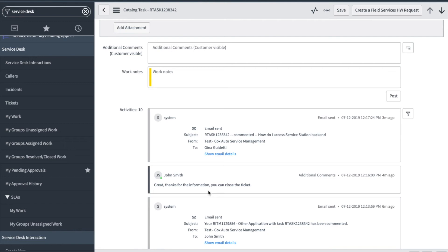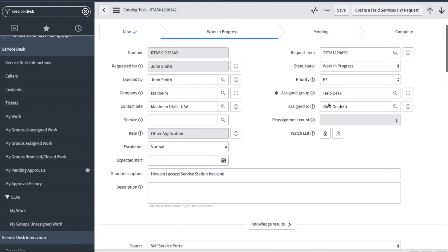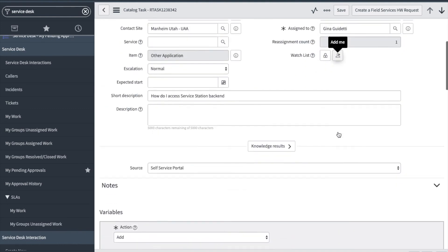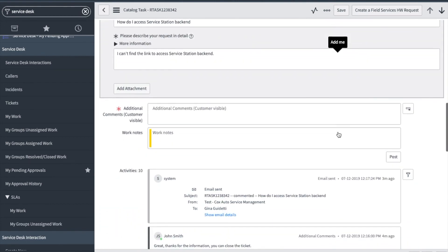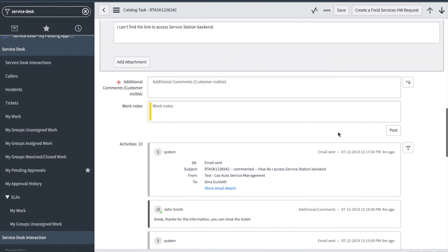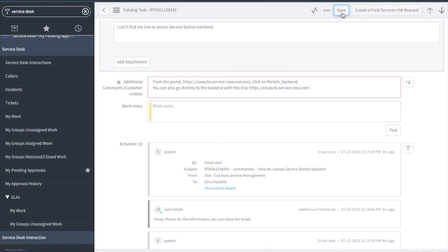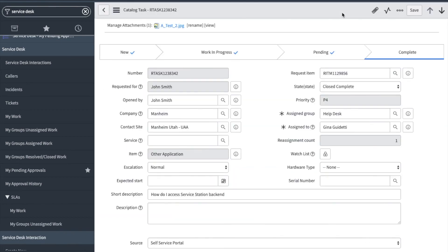Here's John's comment confirming that he has what he needs and I can close the ticket. I'm going to change the state to close complete. And since R tasks do not have a separate close notes field, it is best practice to always add an additional comment. And save. That's it for viewing and closing an R task.